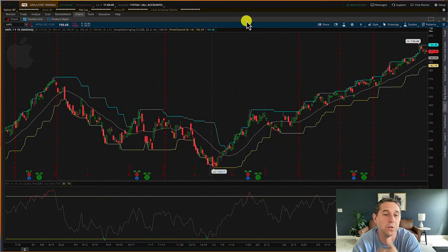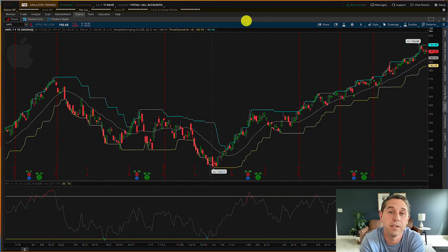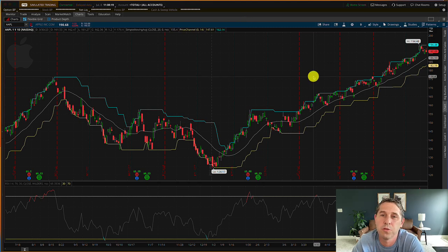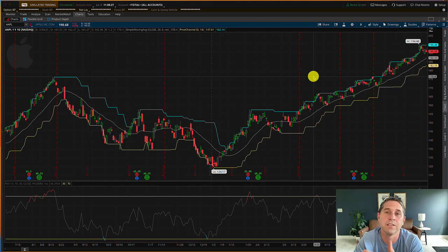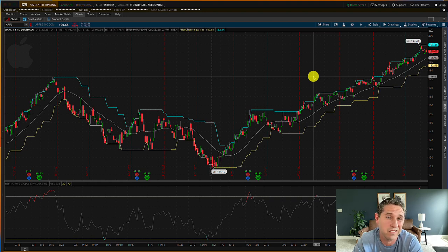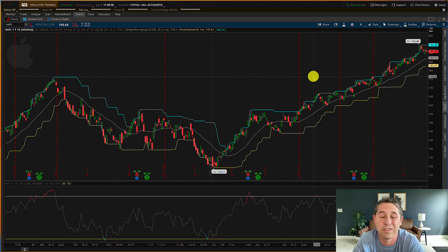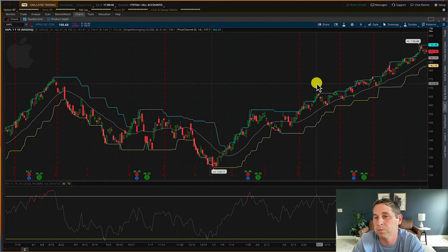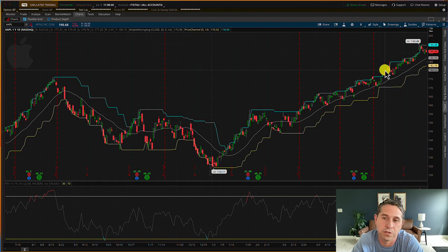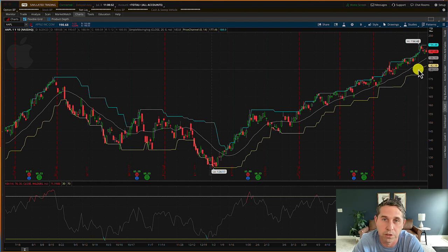These are pretty much the only technical indicators I use for deciding if a wheel strategy trade is good or not. It's a super simple way to quickly go through a stock to see if it passes your technical analysis checks. This says nothing about whether the stock is a good quality stock with fundamental analysis — that's maybe for a different video. This is just giving you a quick yes or no if the stock is acceptable technically for a wheel strategy trade and where you might want to put those trades on.